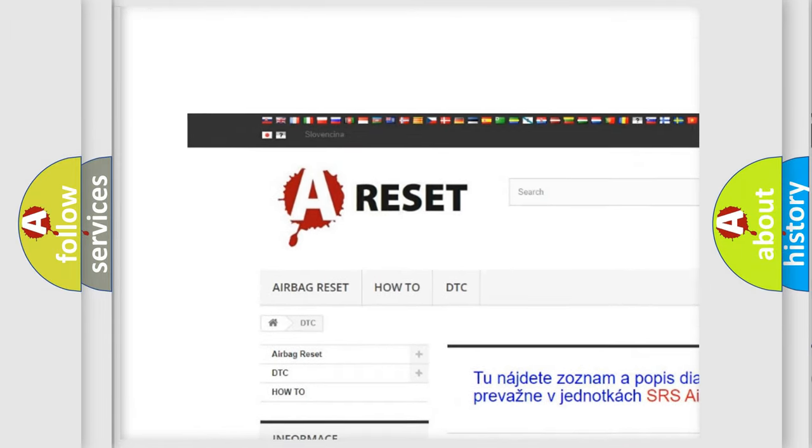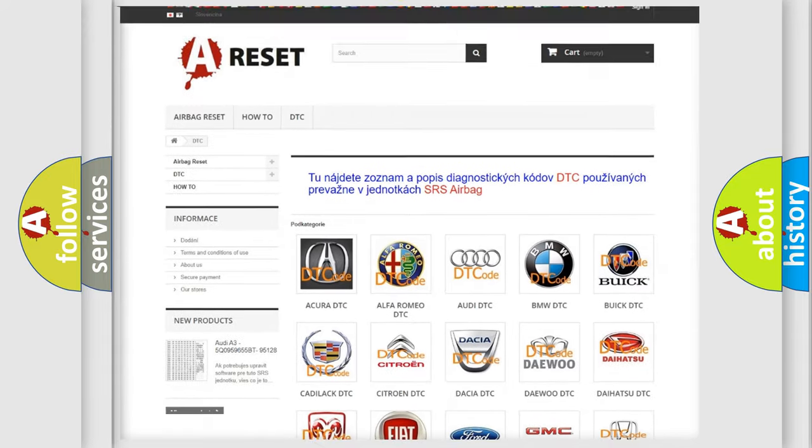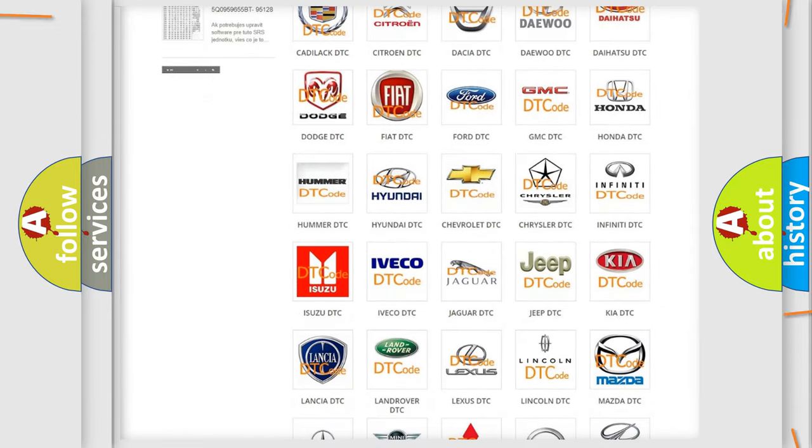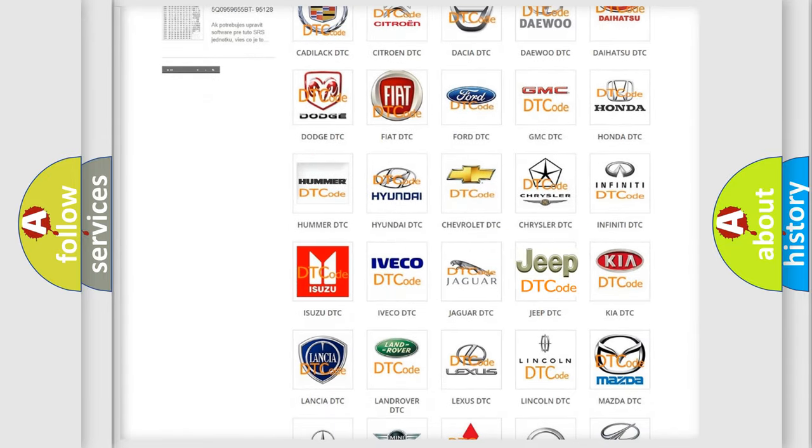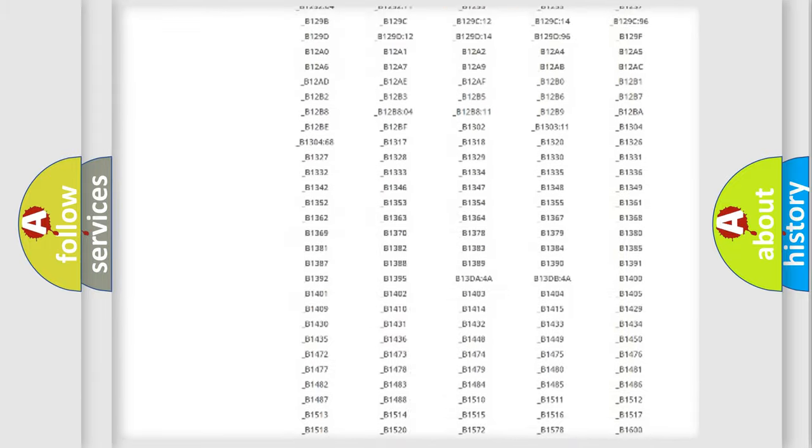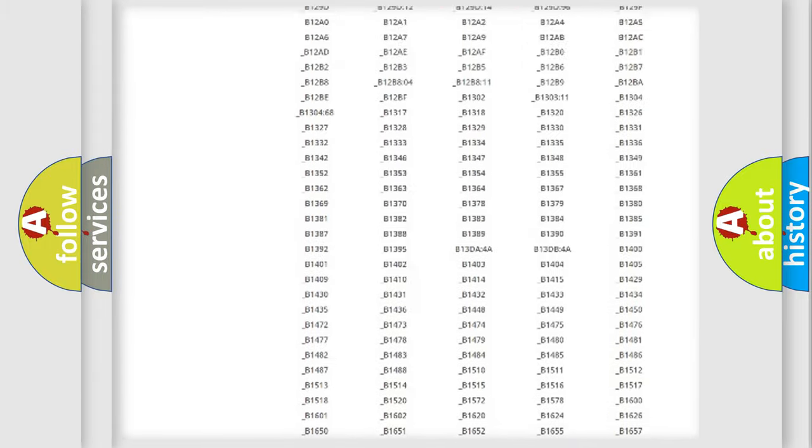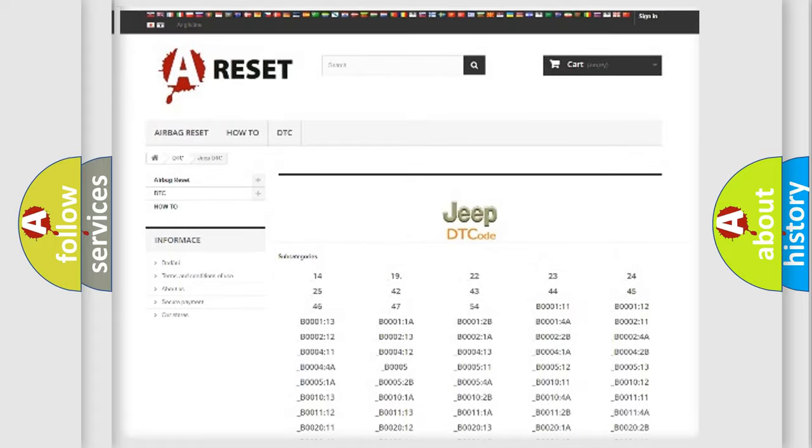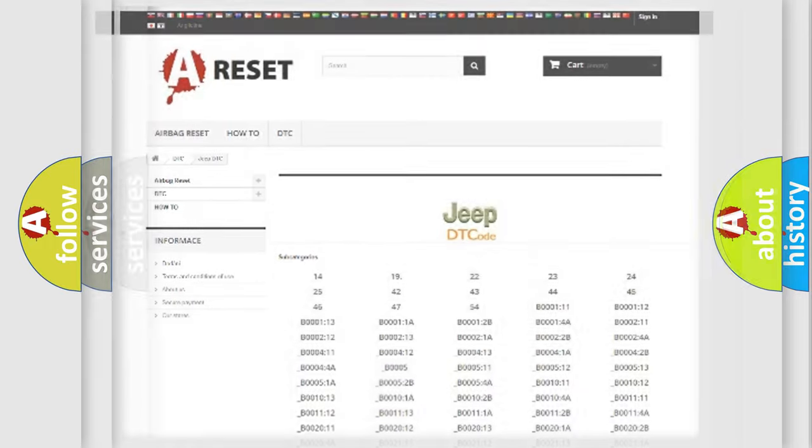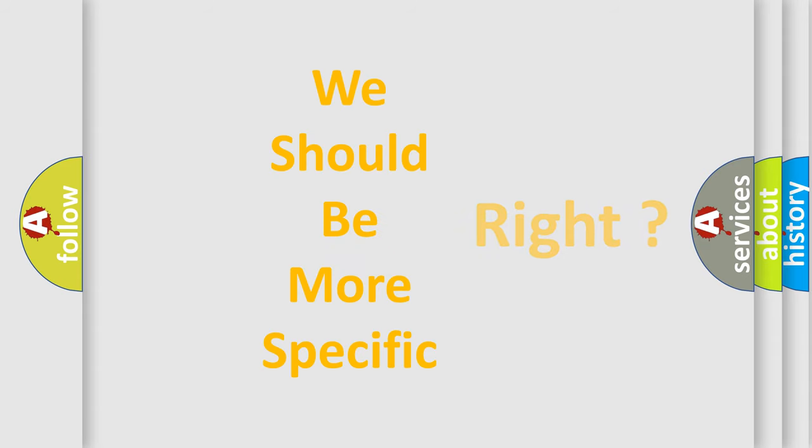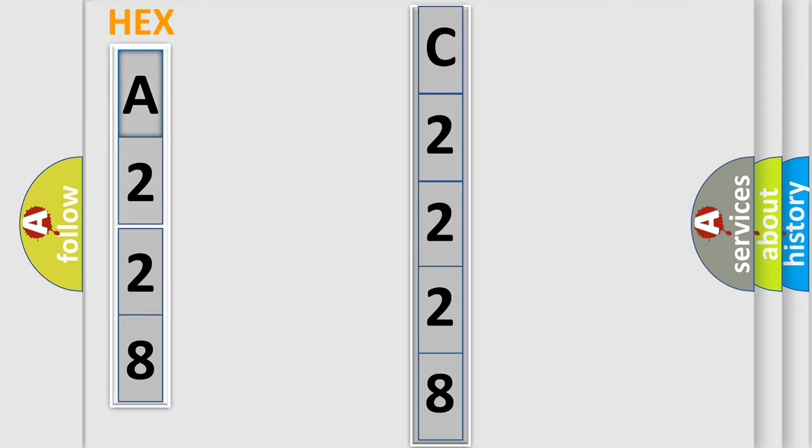Our website airbagreset.sk produces useful videos for you. You do not have to go through the OBD2 protocol anymore to know how to troubleshoot any car breakdown. You will find all the diagnostic codes that can be diagnosed in Jeep vehicles, and many other useful things. The following demonstration will help you look into the world of software for car control units.